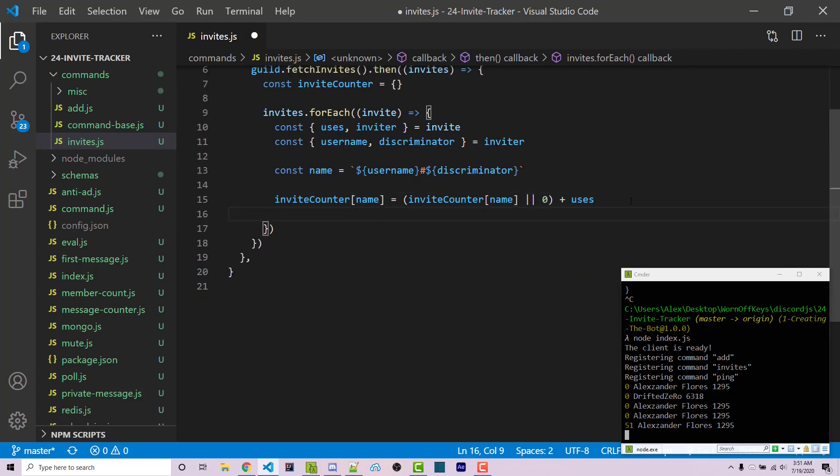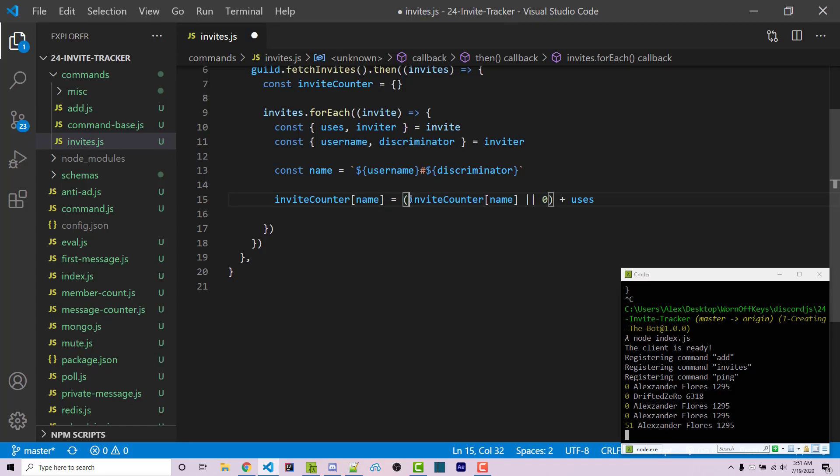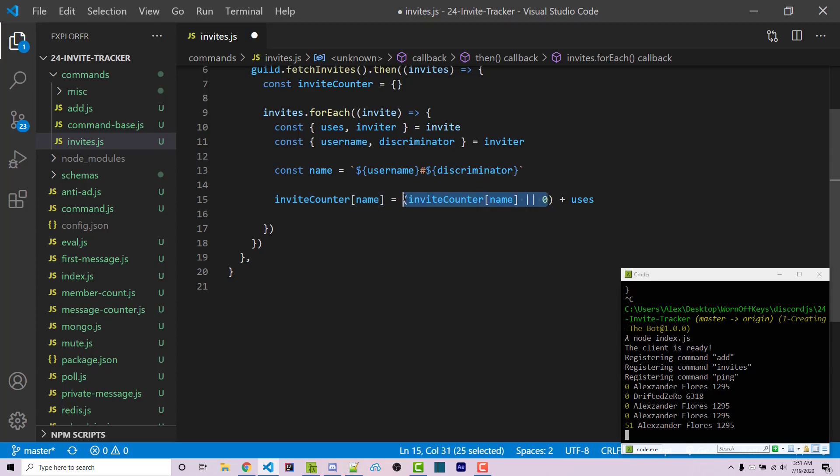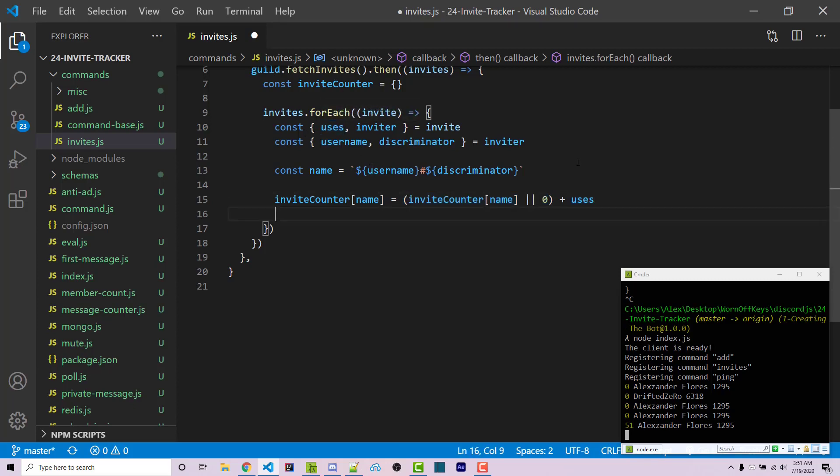Essentially what this is doing: first, we look inside these parentheses and it says, does it already have a property matching the user we're looping through? If it does, we use that. Otherwise, we assume they have zero. Then either way, whatever the result of that operation is, we add the number of uses we're currently seeing for this invite.